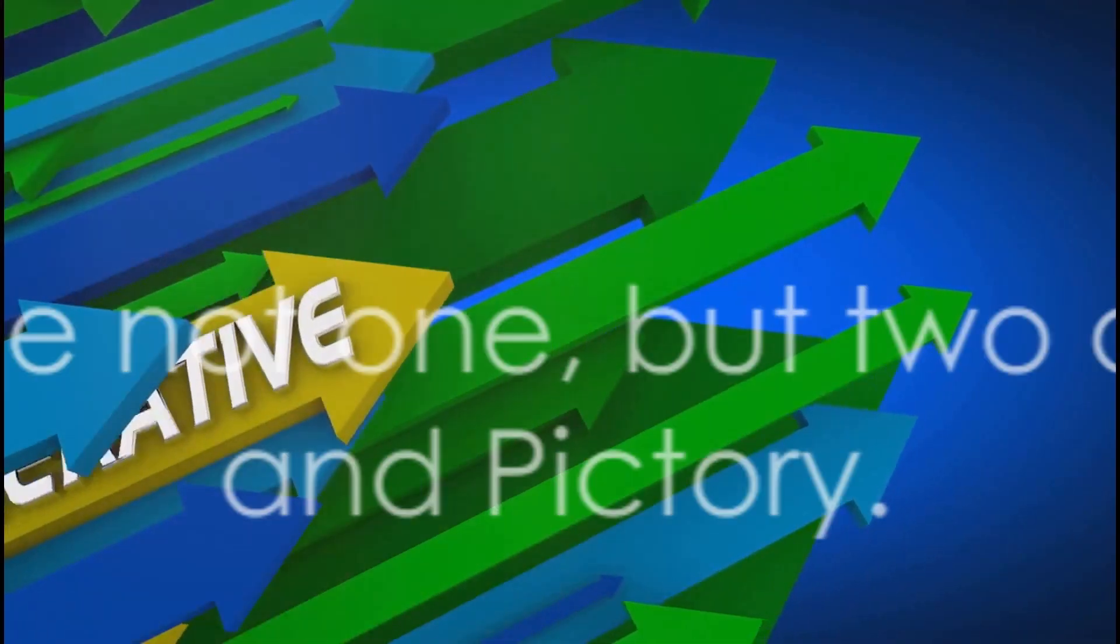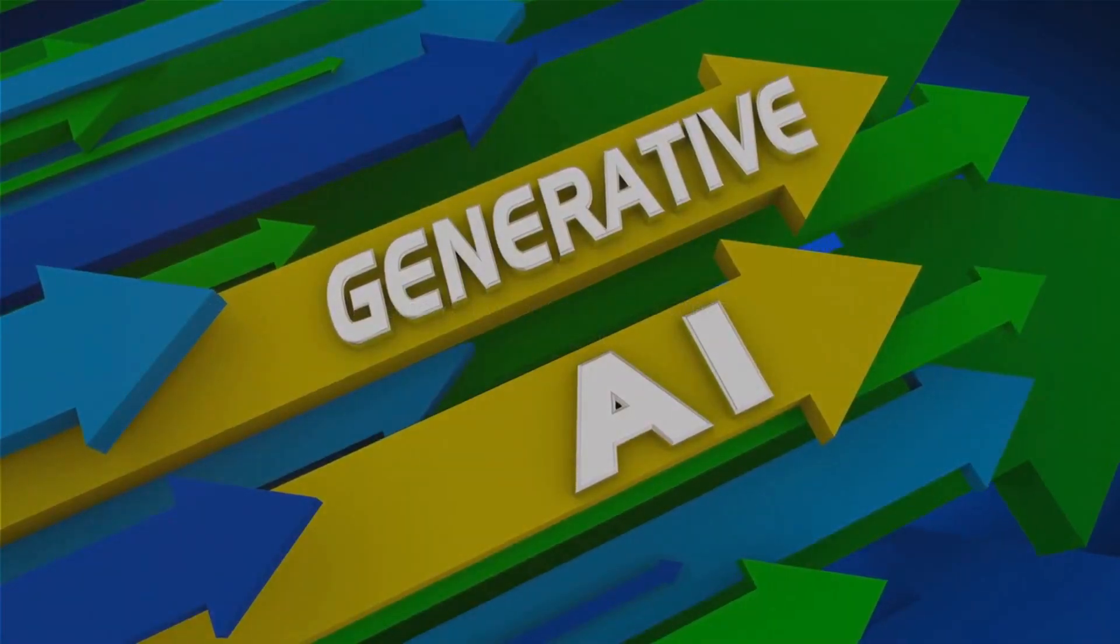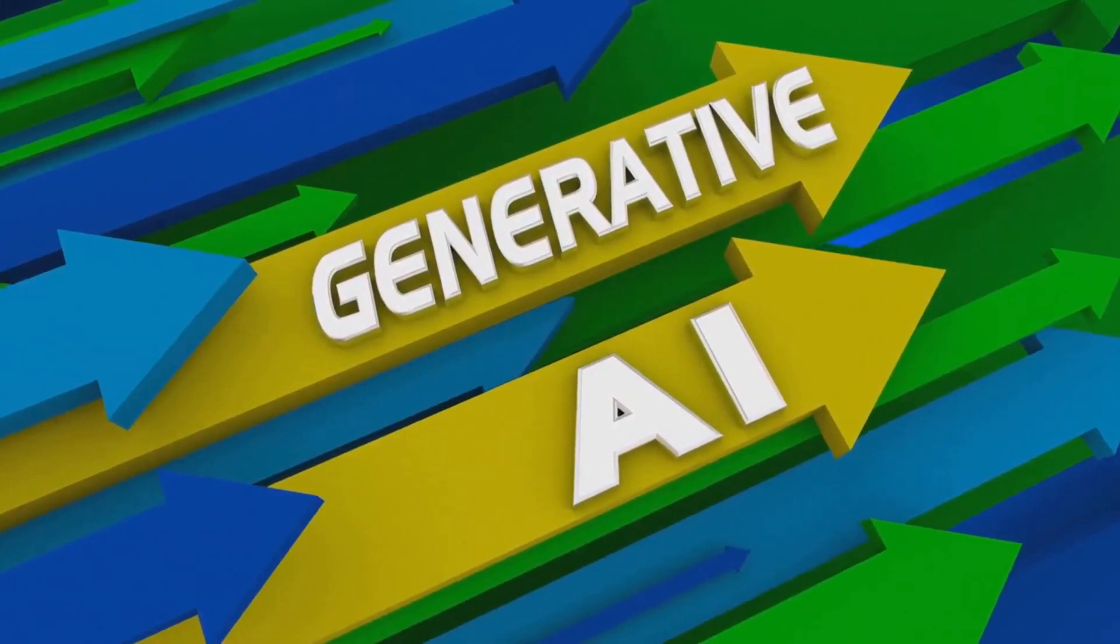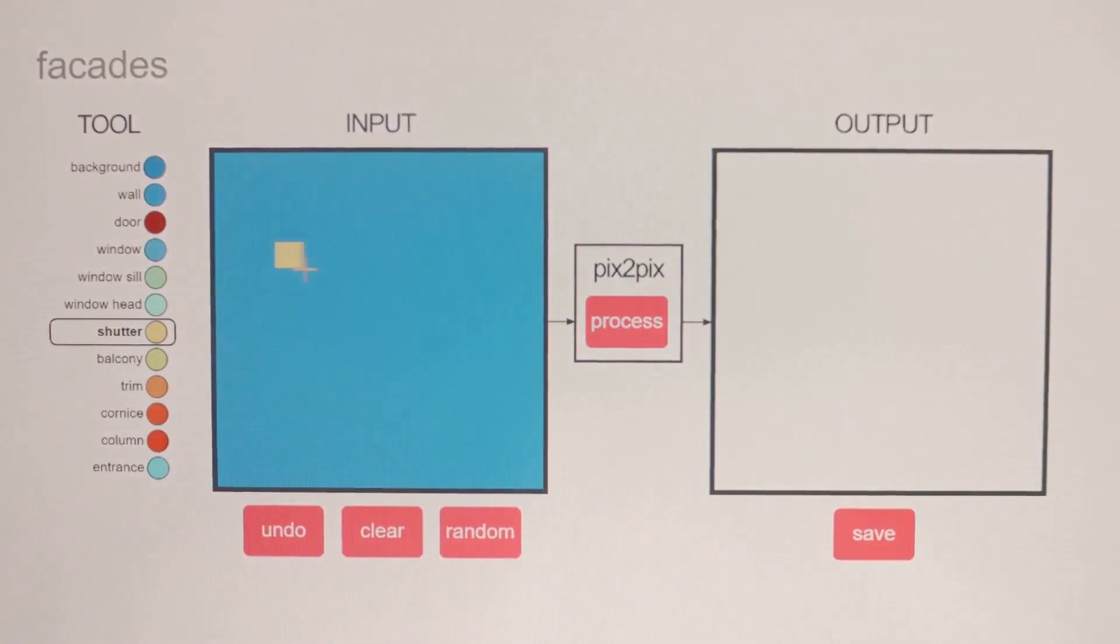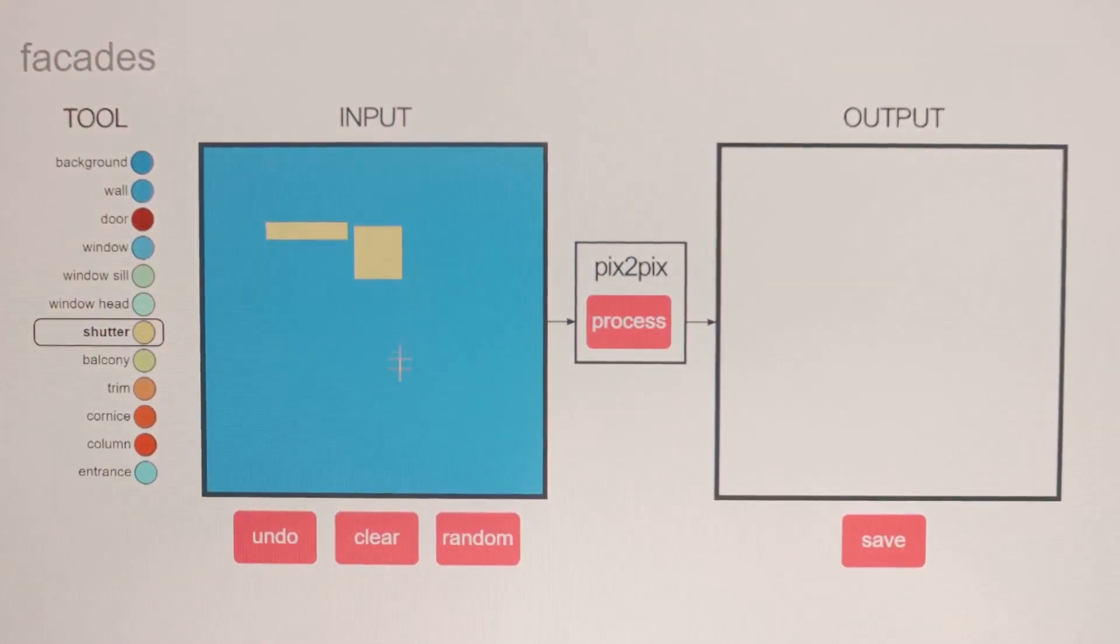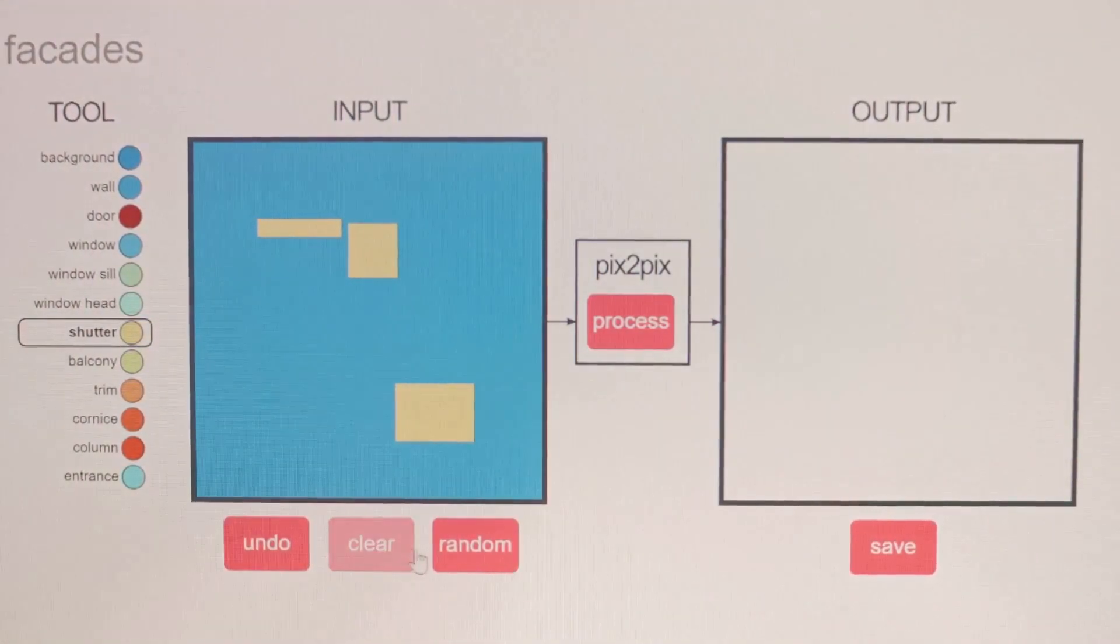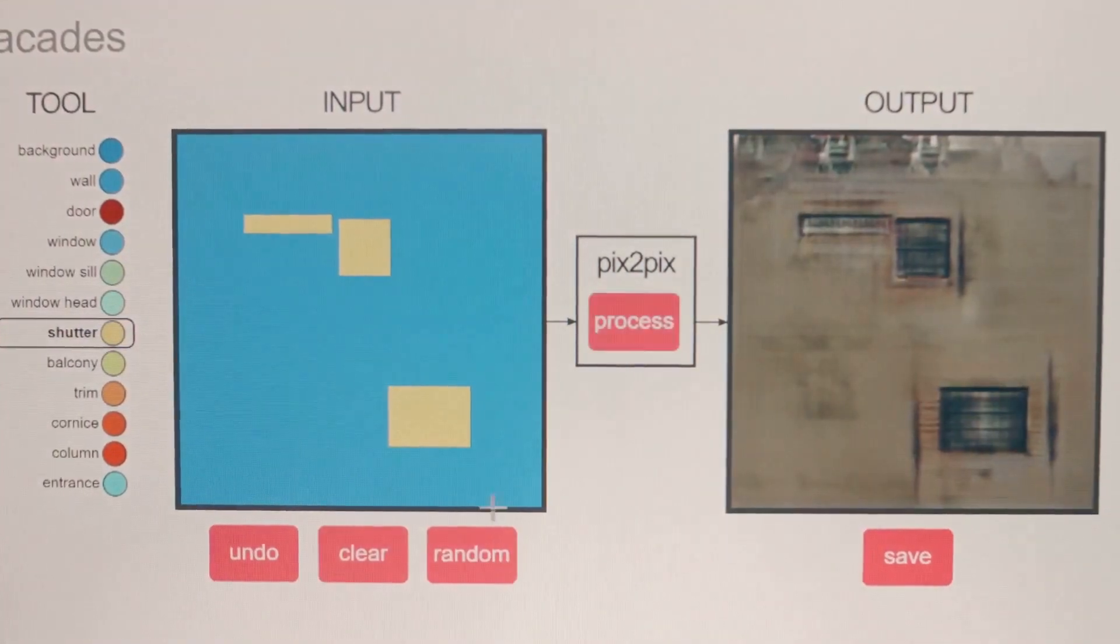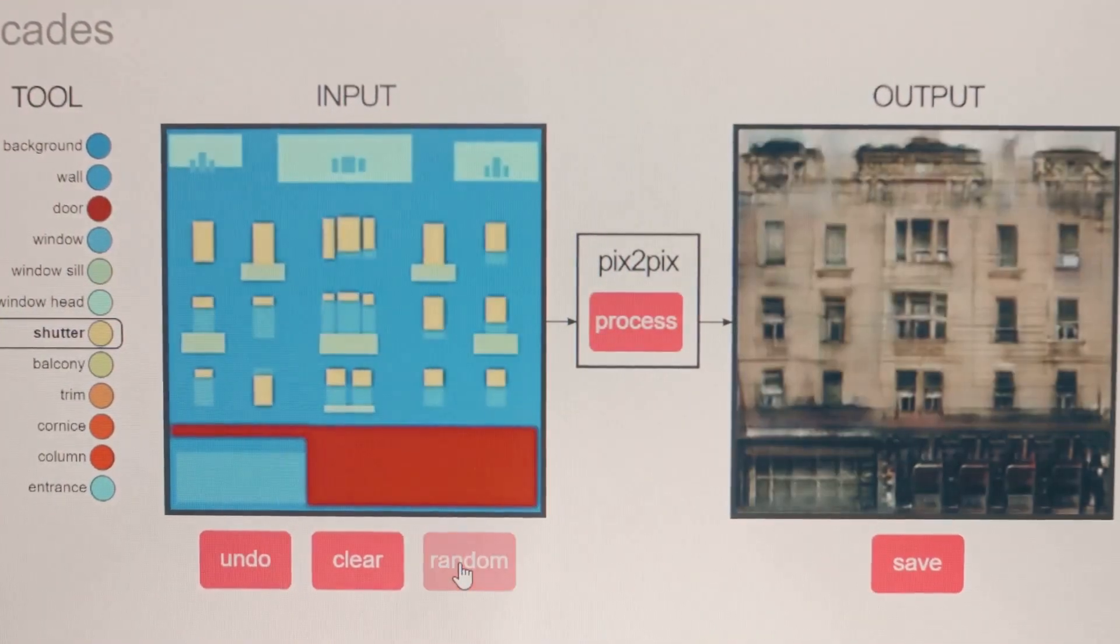Next on our list we have not one but two amazing tools, FlexClip and PicTree. FlexClip, a gem in the realm of AI video generators, is renowned for its video editing features and customizable templates. It's like a toolkit for your creativity, offering an array of options for you to craft your masterpiece.